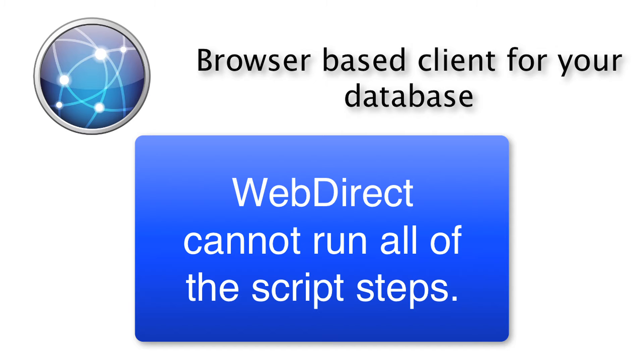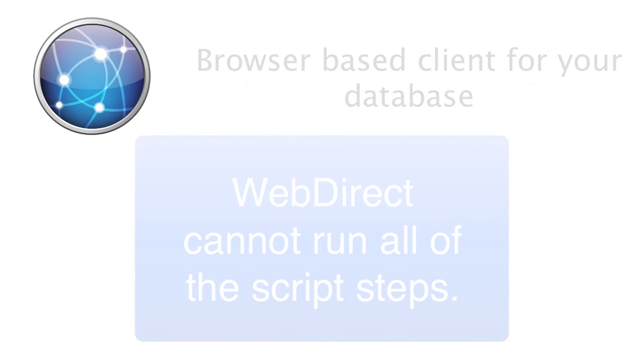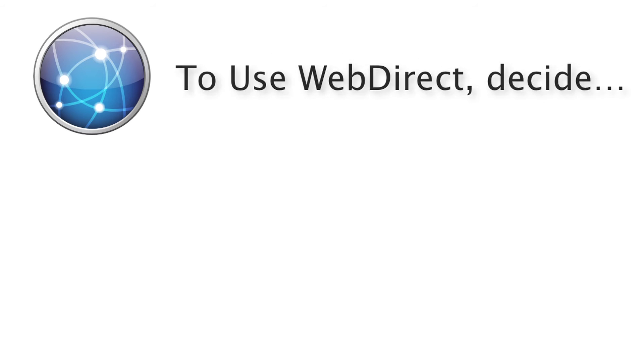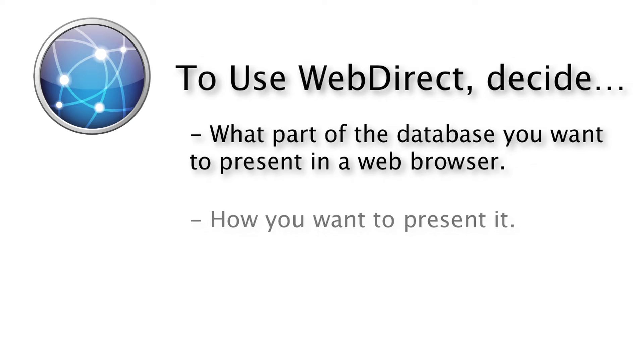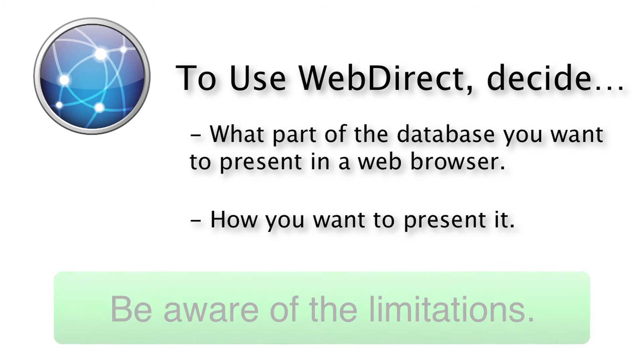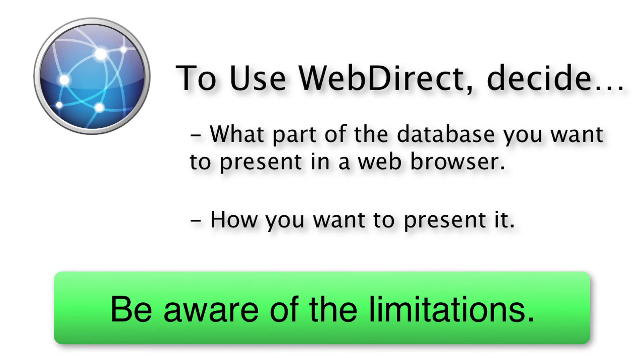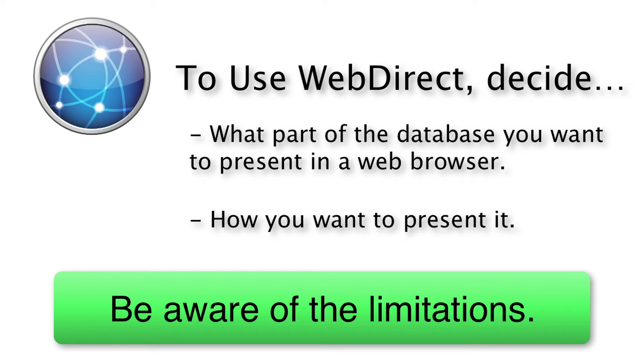That is absolutely true. To properly leverage WebDirect, you're really going to have to give some thought as to what part of the database you want to present in a web browser and how you want to present it. You're going to have to be cognizant of the limitations because as you mentioned, it's not taking full-blown FileMaker and putting it out there on the web. It's going to have limitations, but that does not mean that those limitations are a hindrance to the potential of the product. Exactly.